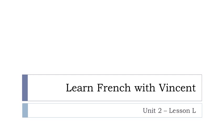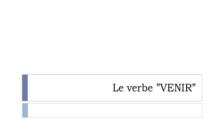Bonjour à tous, hi everyone and welcome to learn French with Vincent. This is unité de leçon L.